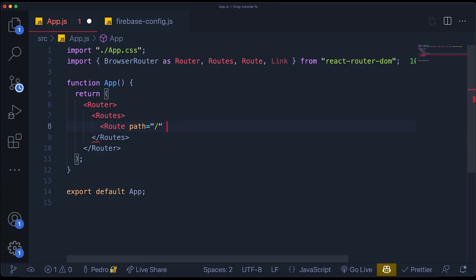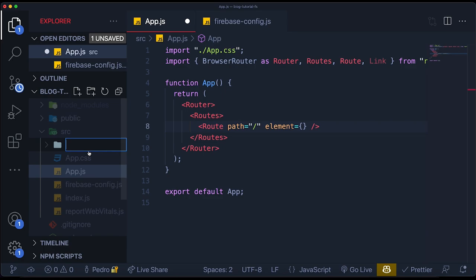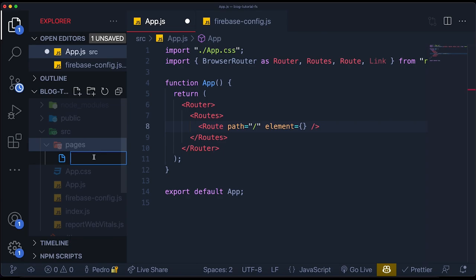We're going to give it an element — the element is basically just the component that will render when we go to this path. So the component for that is a page we're going to create. I'm going to create a folder called `pages`, and inside of here we're going to add all the different pages — primarily just the homepage, the create posts page, and the login page. So let's create `Home.js` and use my snippet to create this component — for now, just say 'home' so we can differentiate all the different pages.